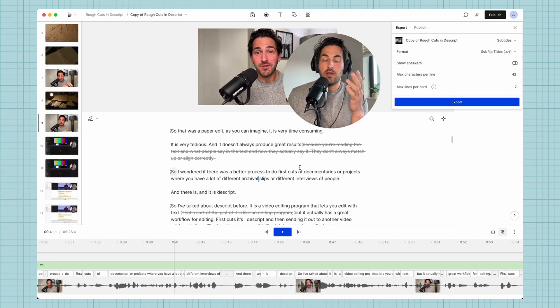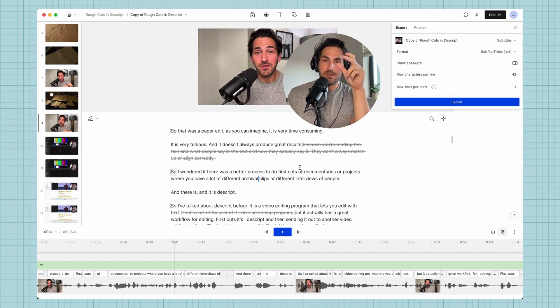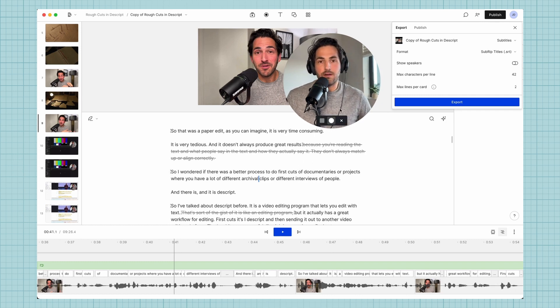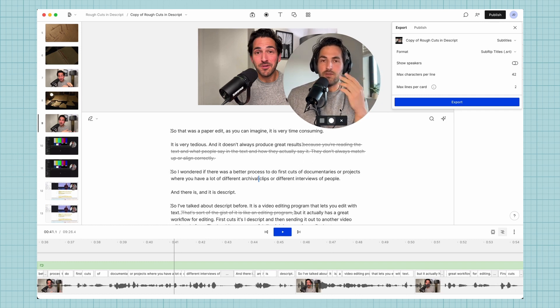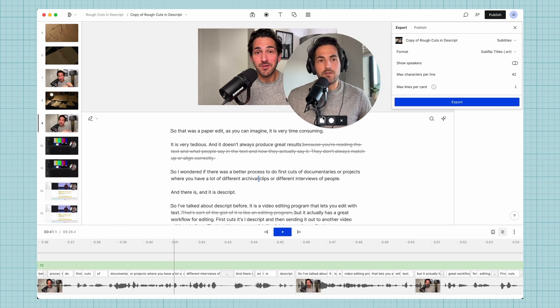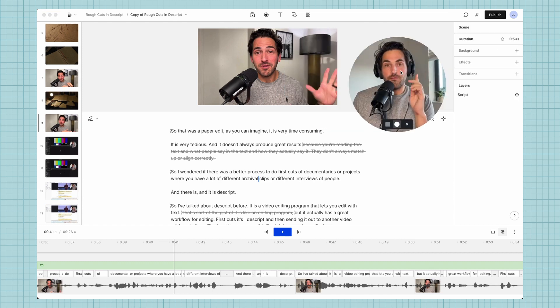To do that, if you come over here to publish and you say export and then you select subtitles, you can export the SRT file. That will just take whatever text is here, export it with the proper encoding that says at this time it's going to say this word and then at this time it's going to say this word. That's an industry standard format where pretty much any video editor, Vimeo, Wistia, YouTube, they will all support SRT files.